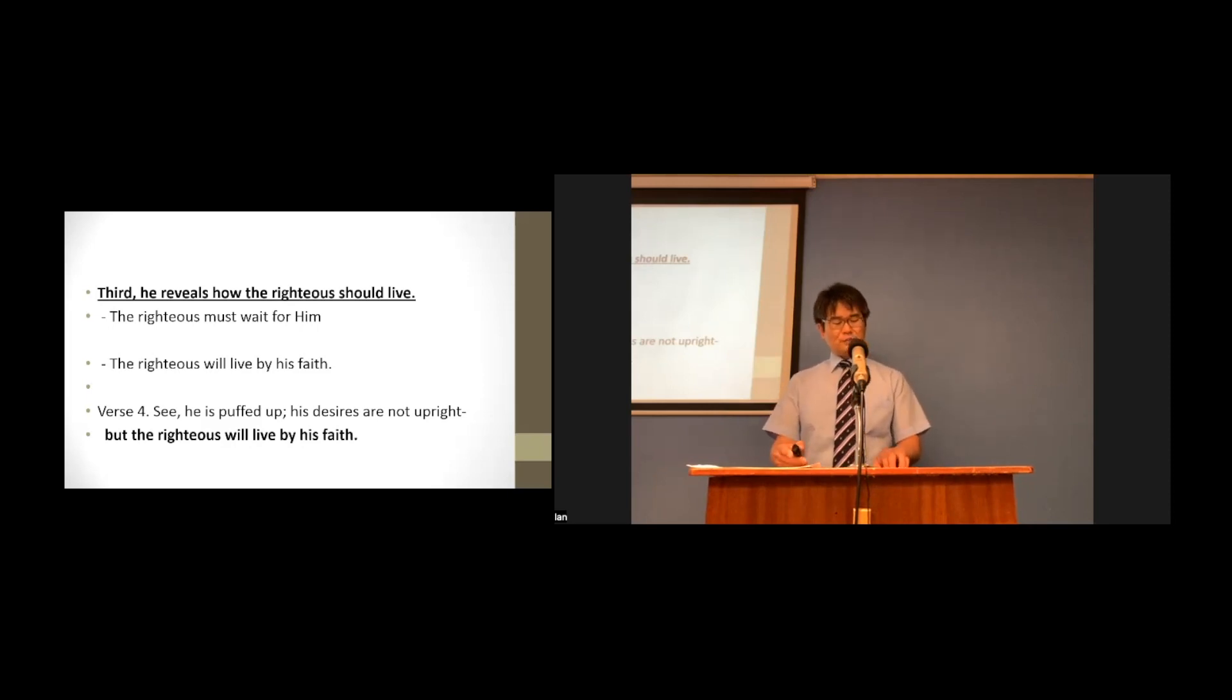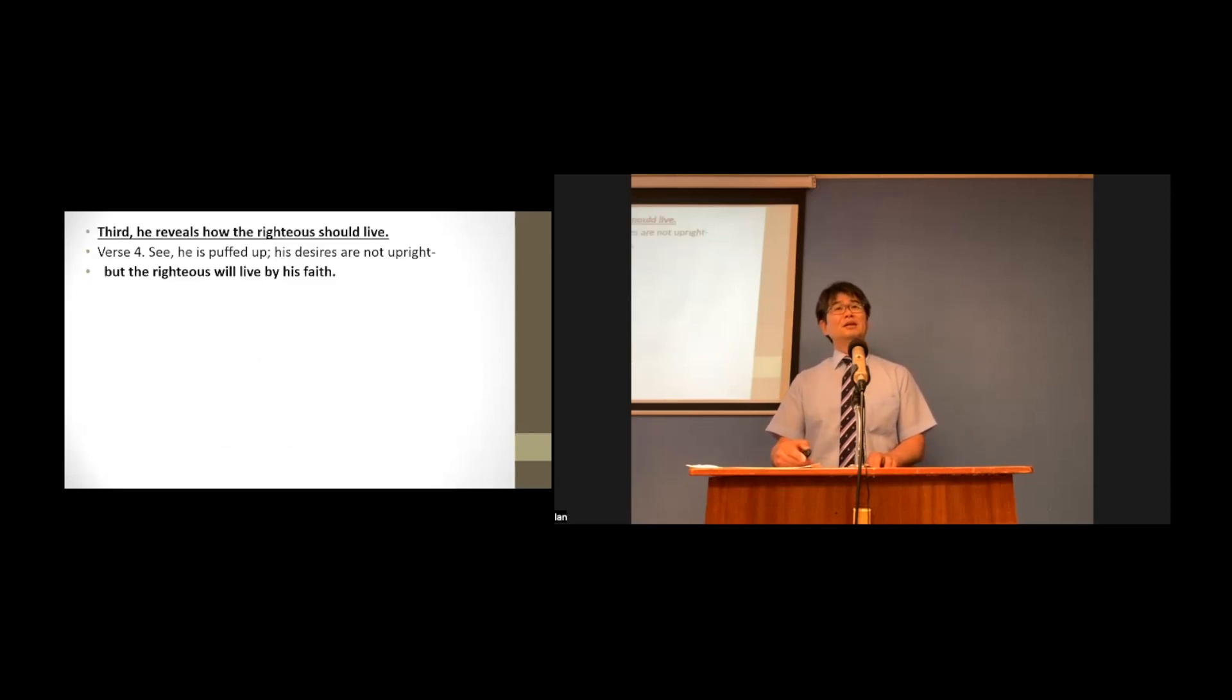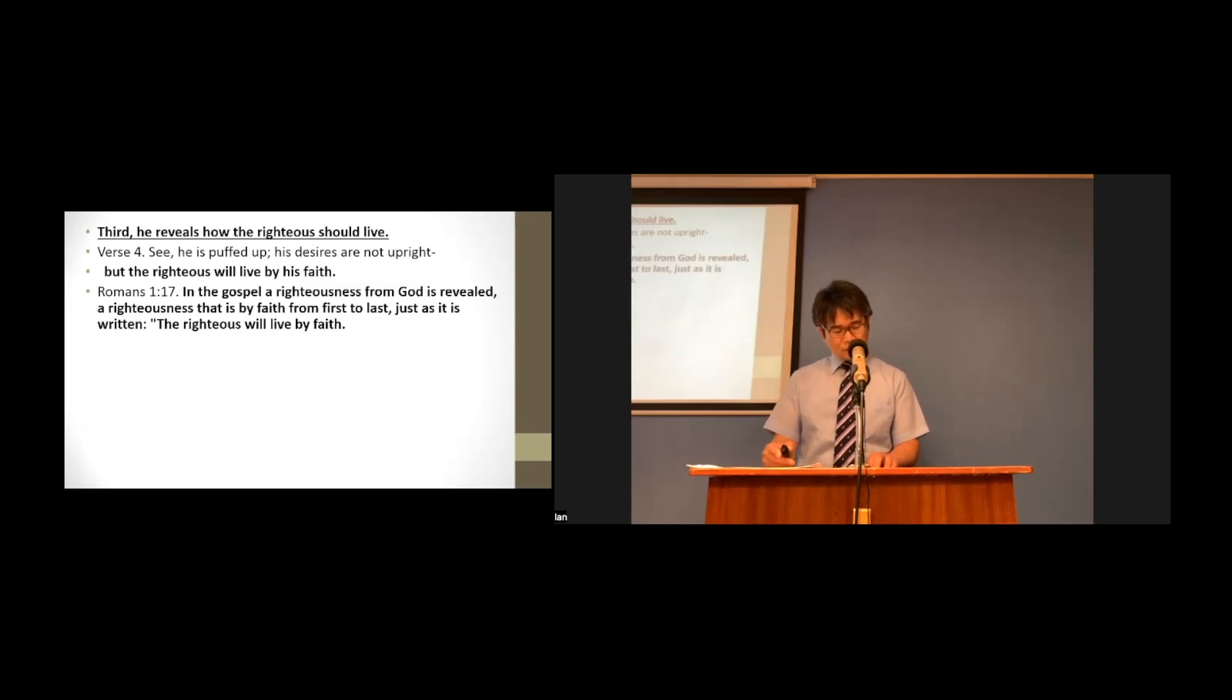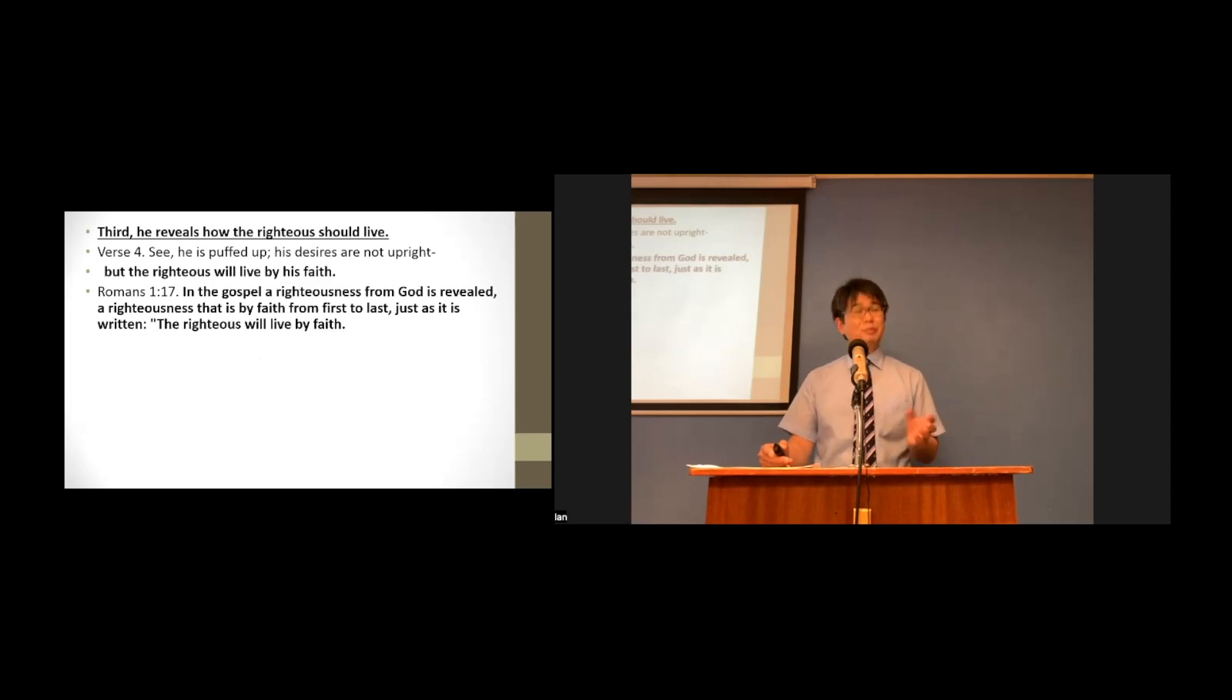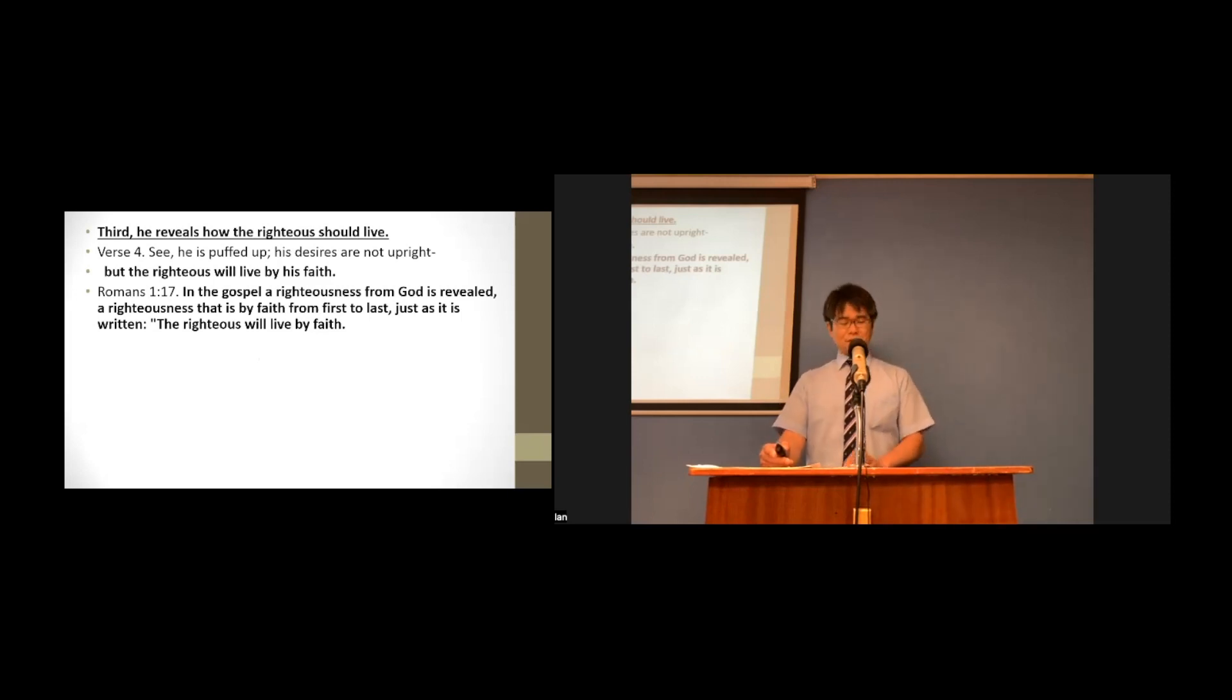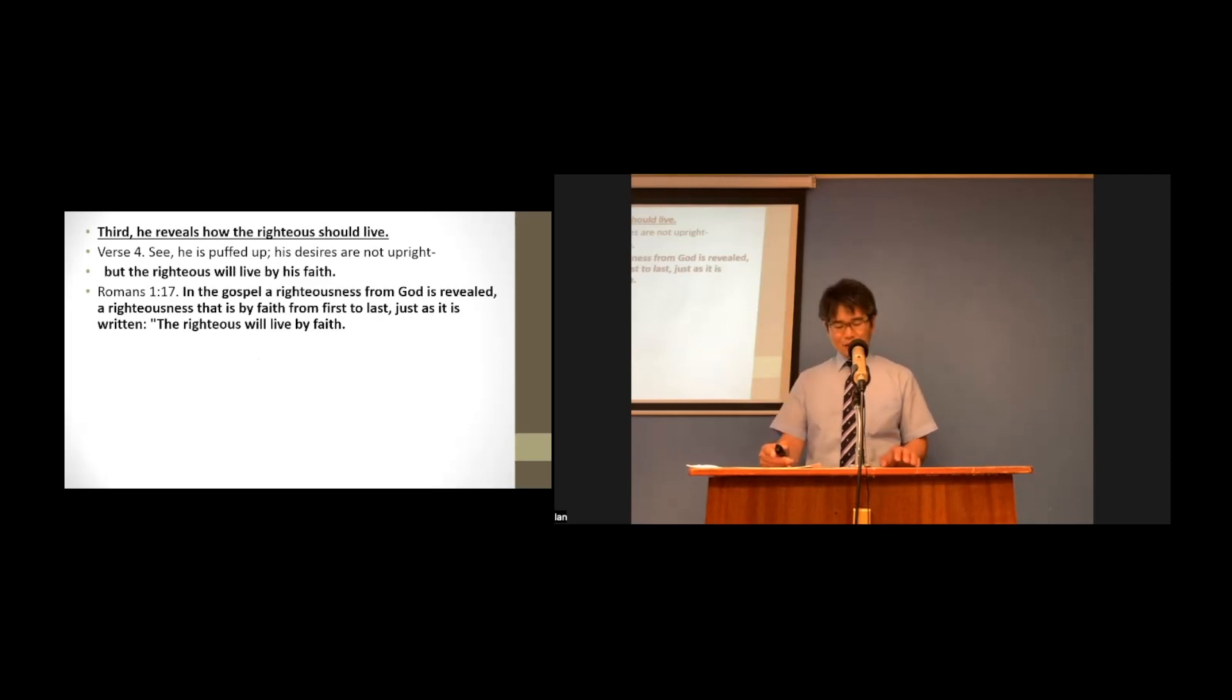In Romans chapter 1:17, saying, In the gospel, a righteousness that is by faith from first to last, just as it is written, the righteous will live by faith.